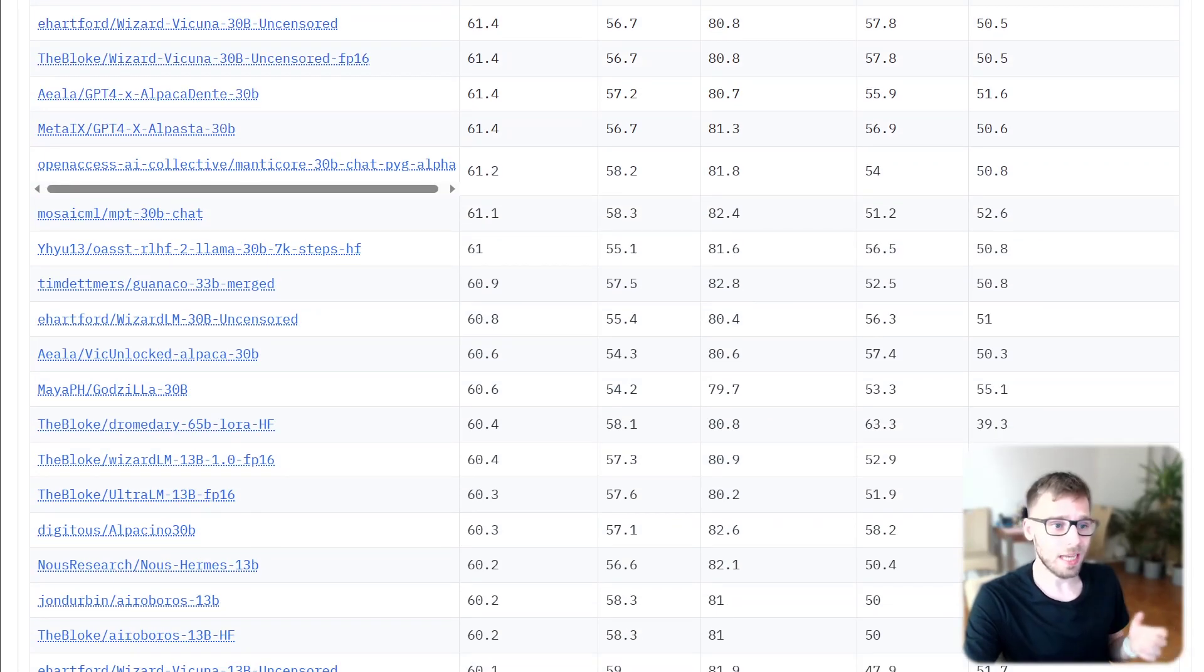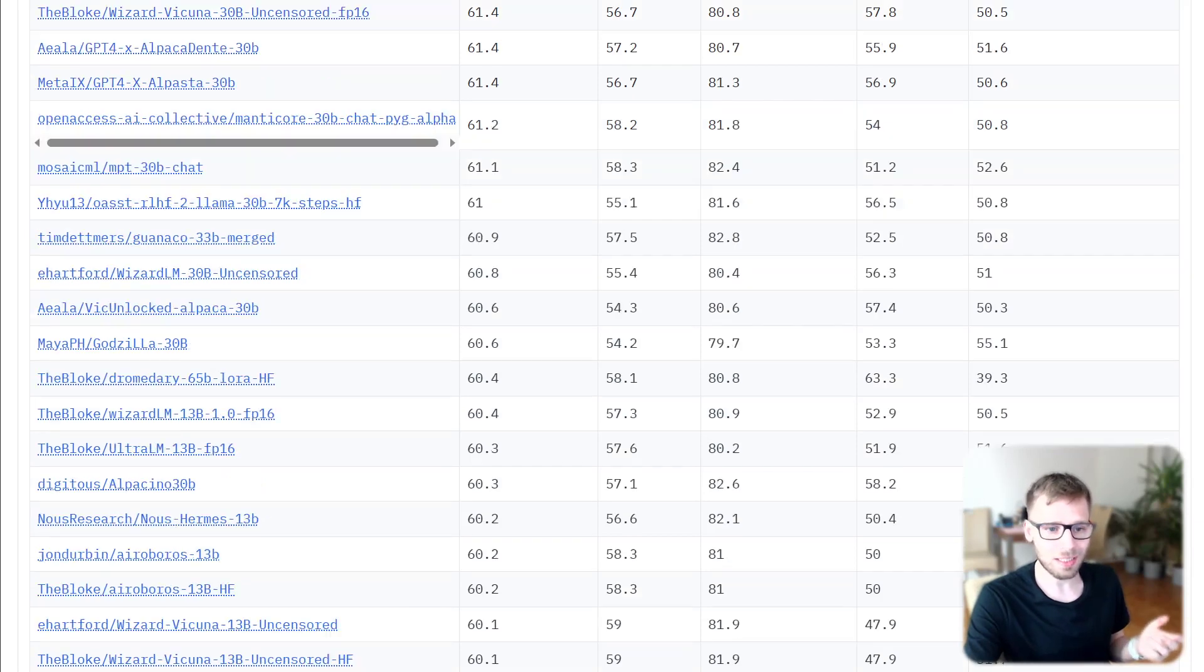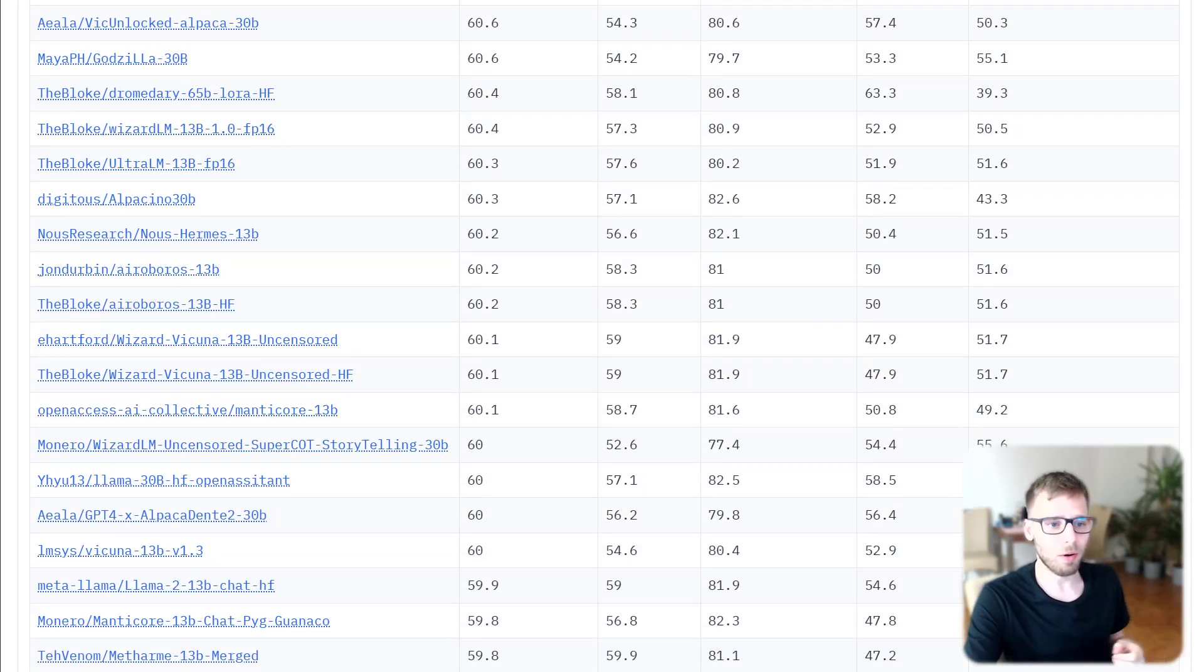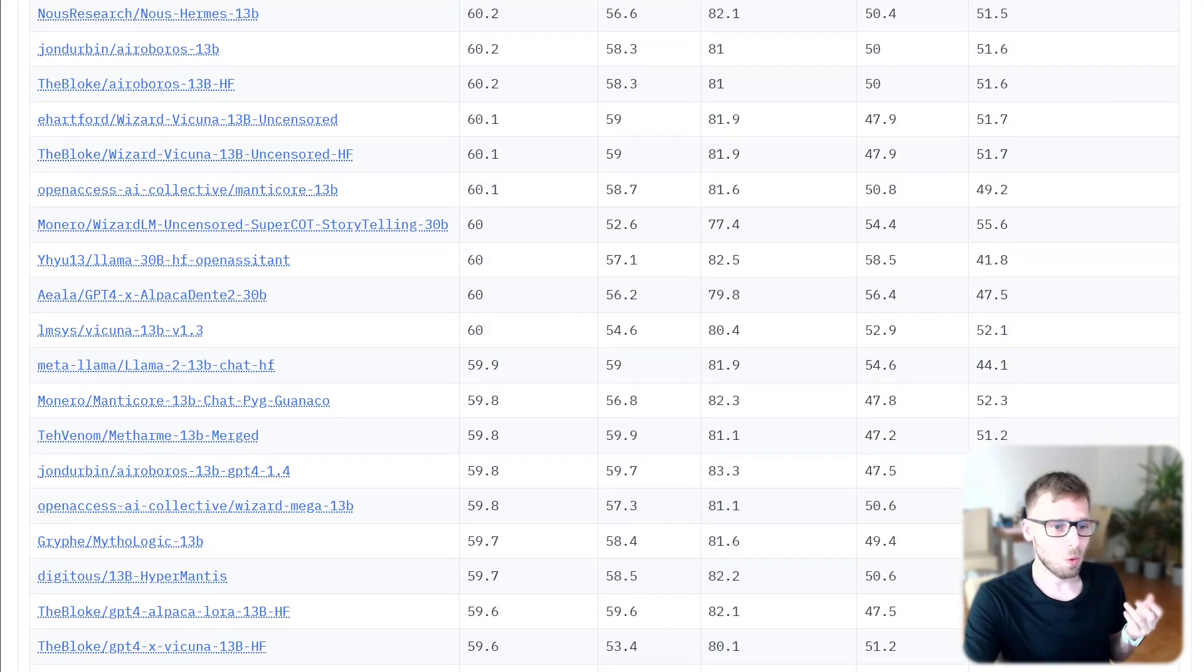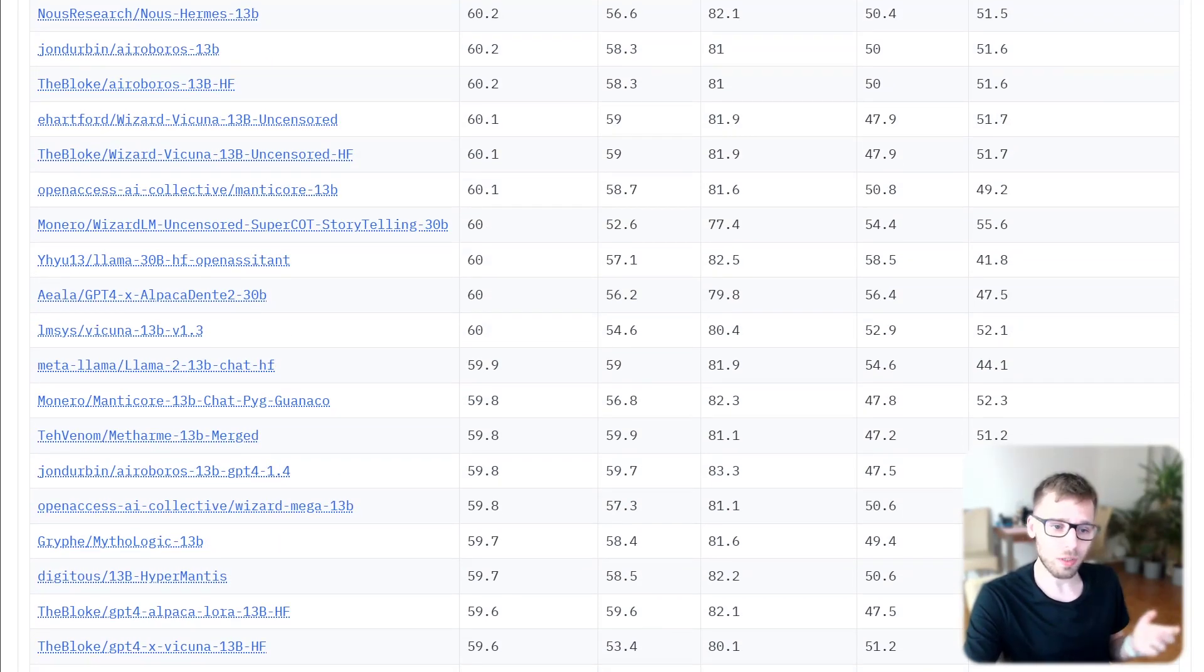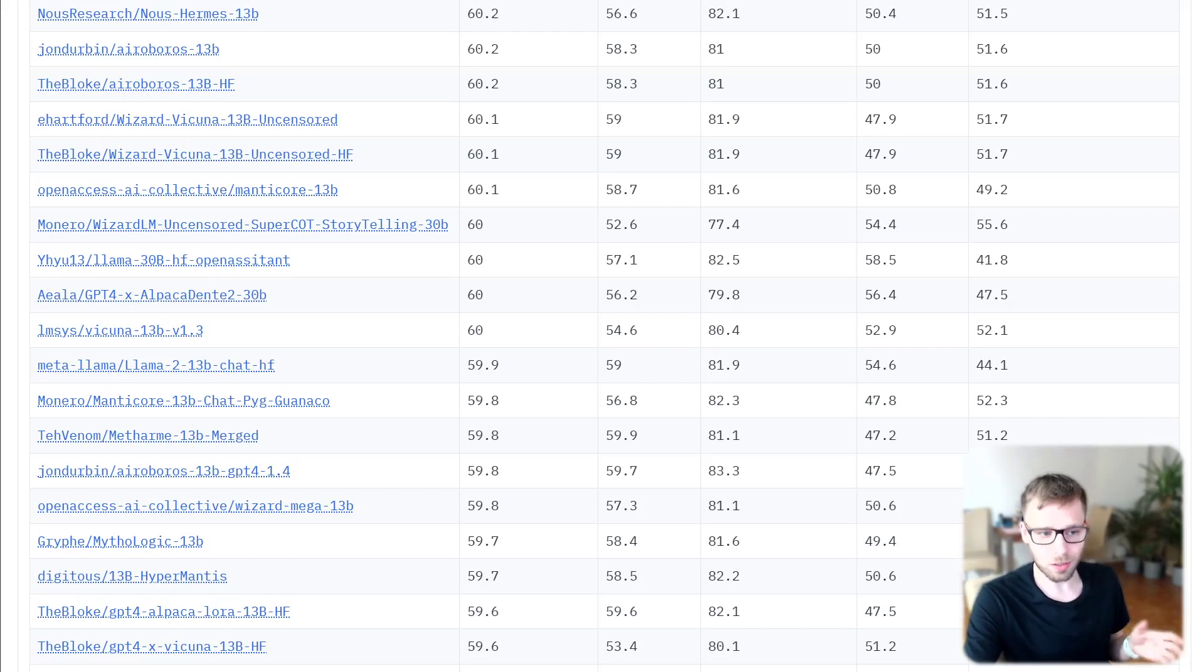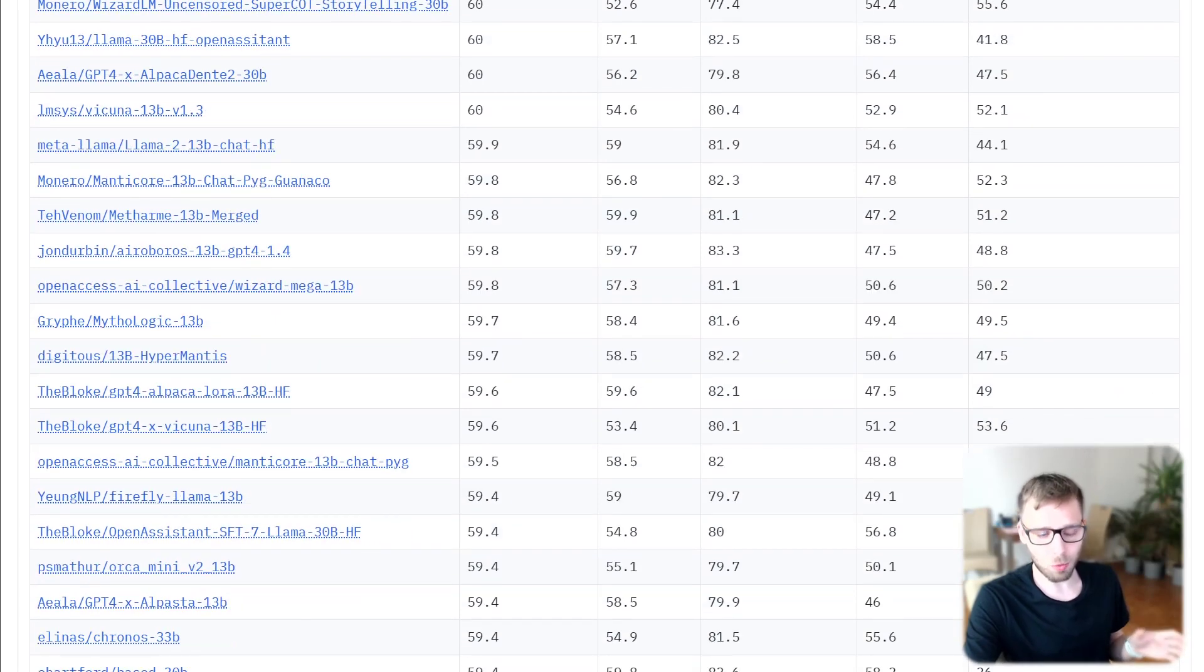It's a fascinating project that has sparked interesting discussions in the AI community, especially around the evaluation of large language models. One such discussion arose following the release of Falcon, a large language model and its addition to the Open LLM leaderboard.